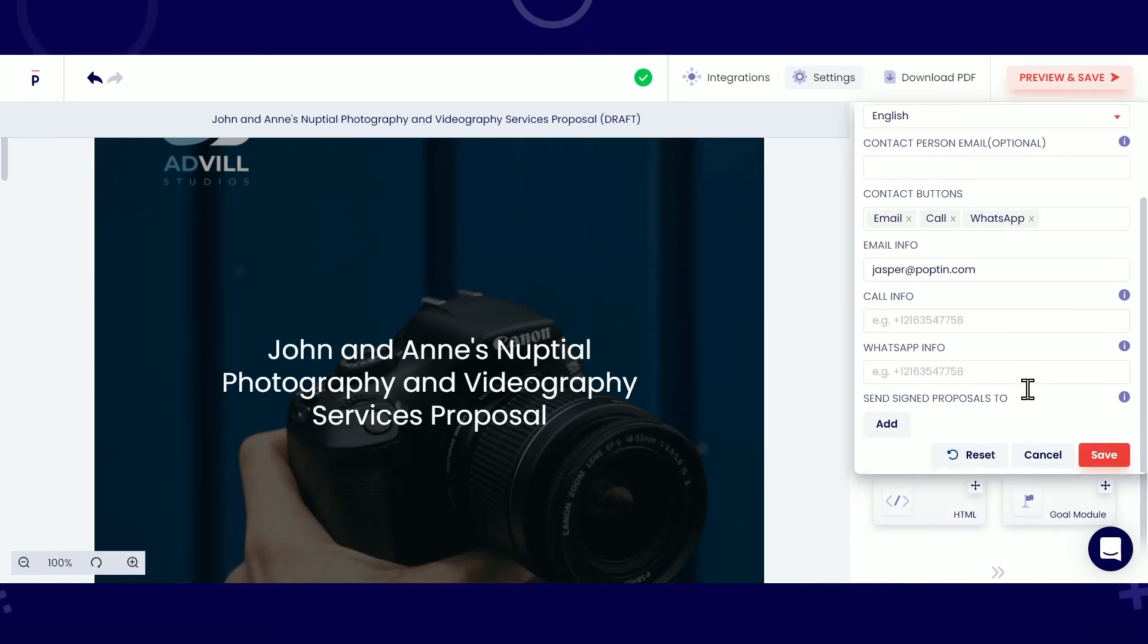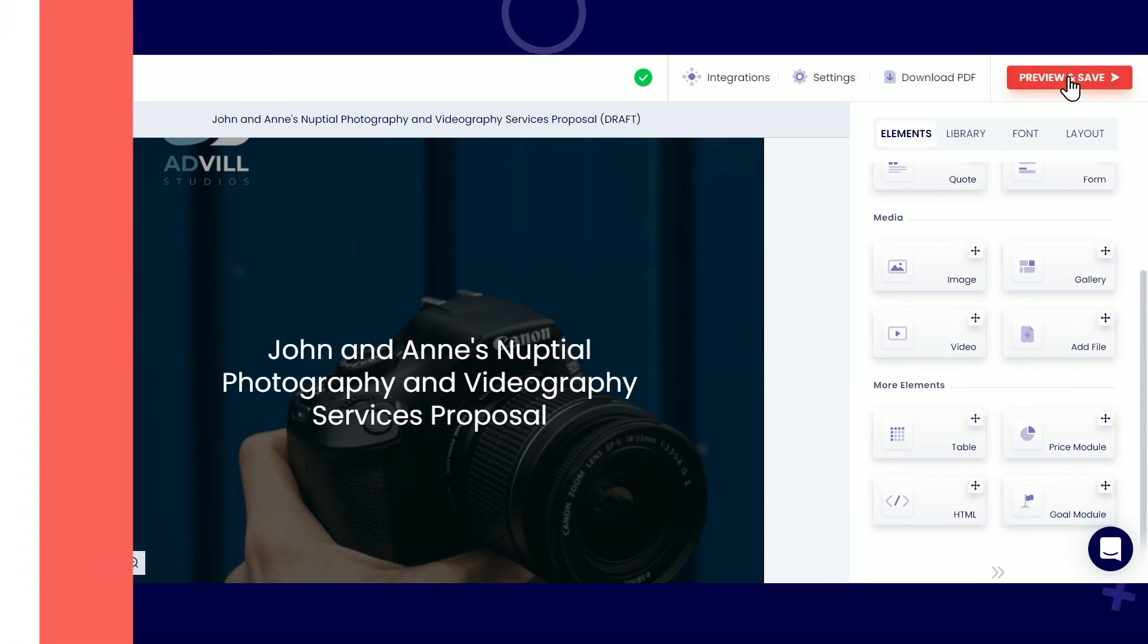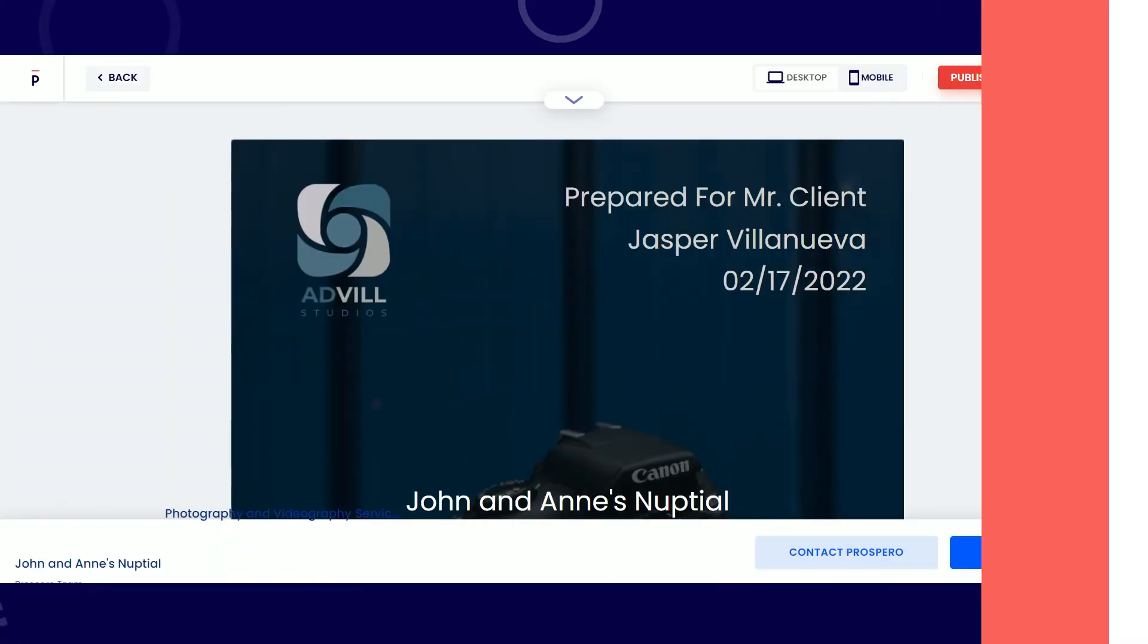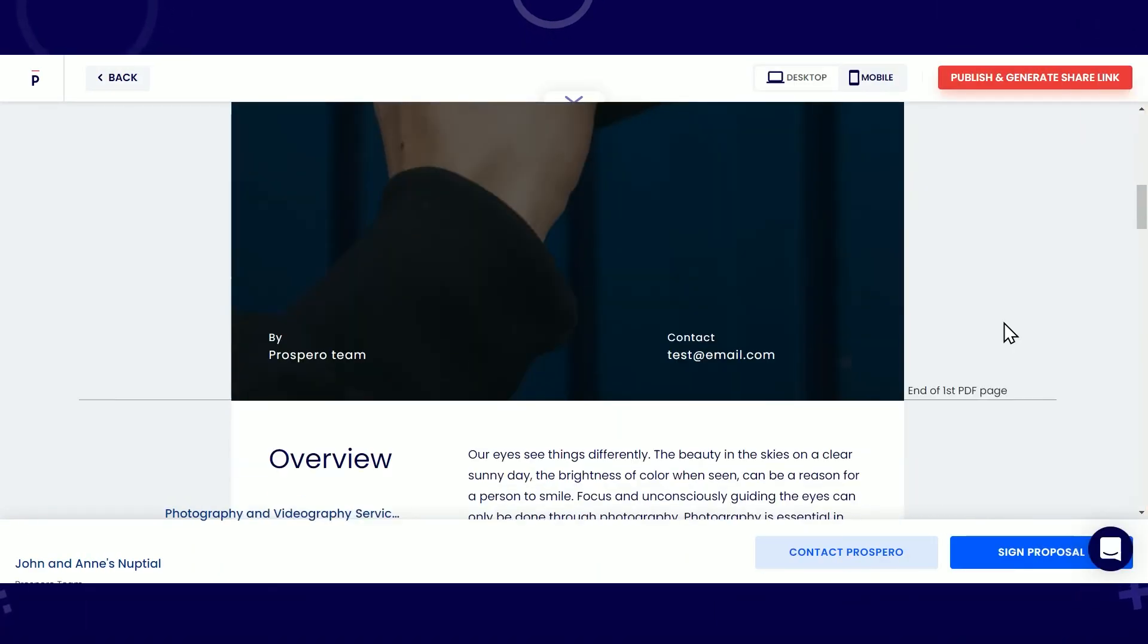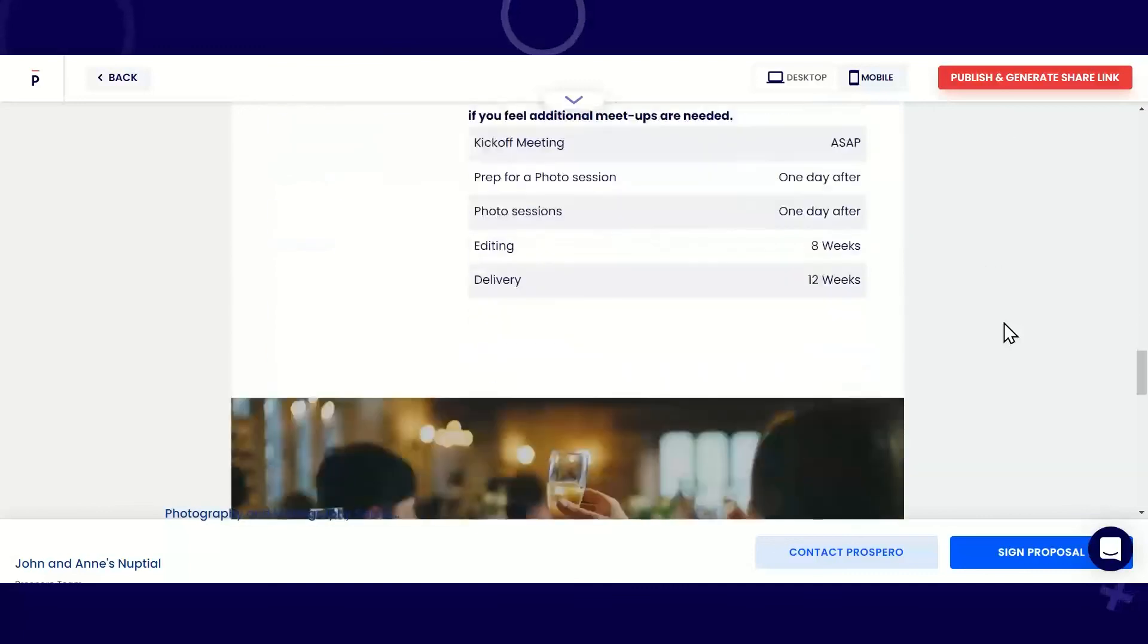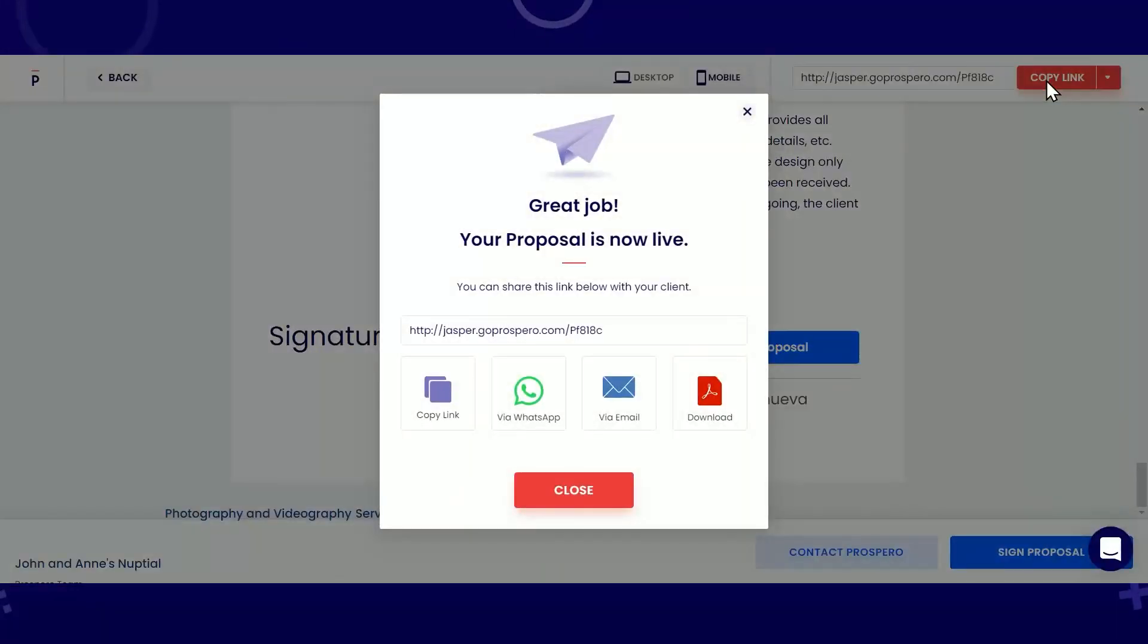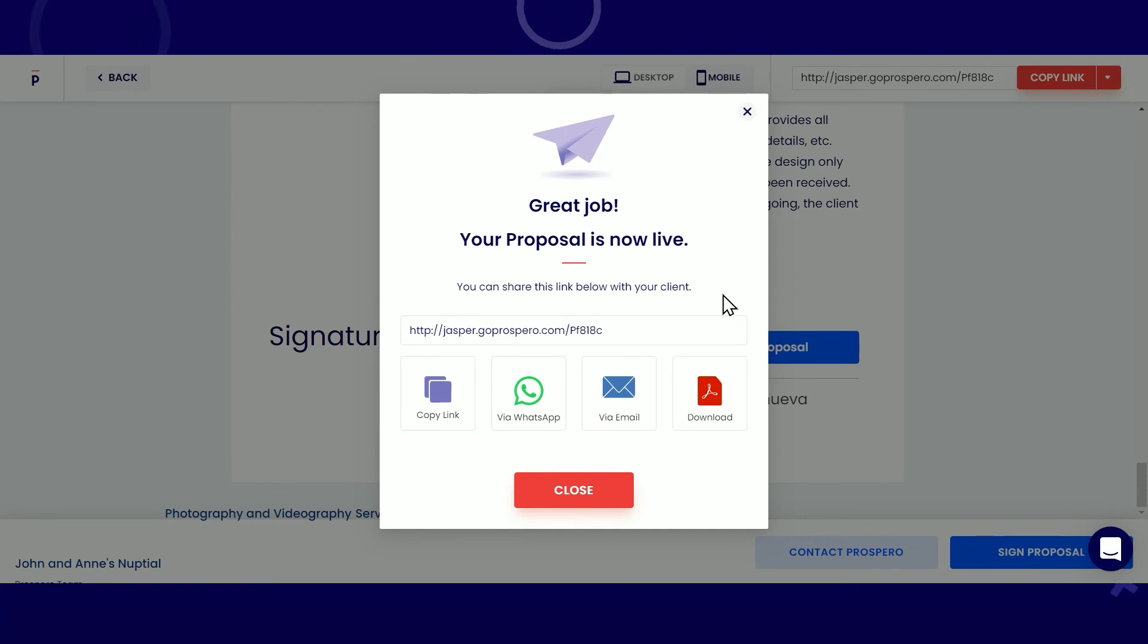Once you're satisfied with your proposal, click Preview and Save. Double-check everything before hitting Publish and Generate Share Link. And just like that, your proposal is now published! Congratulations!